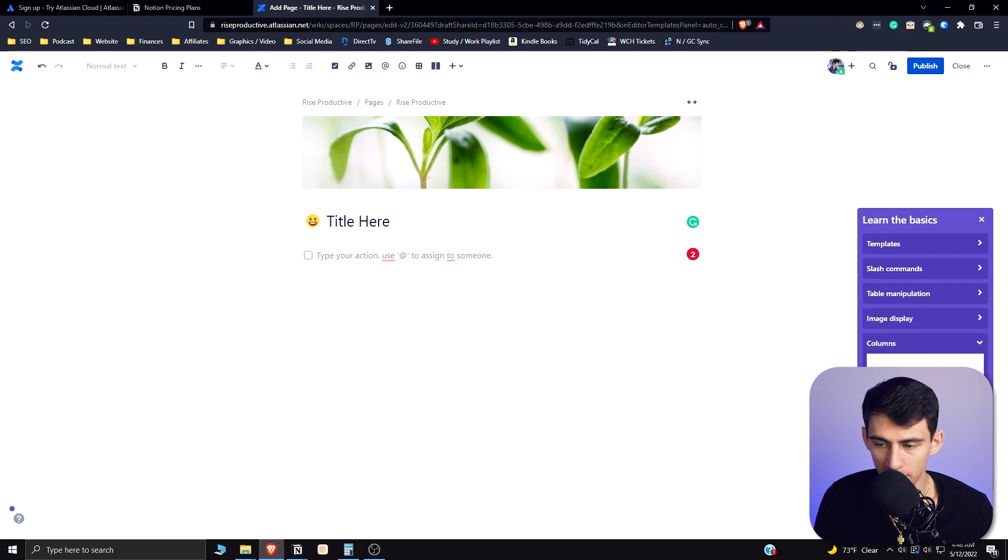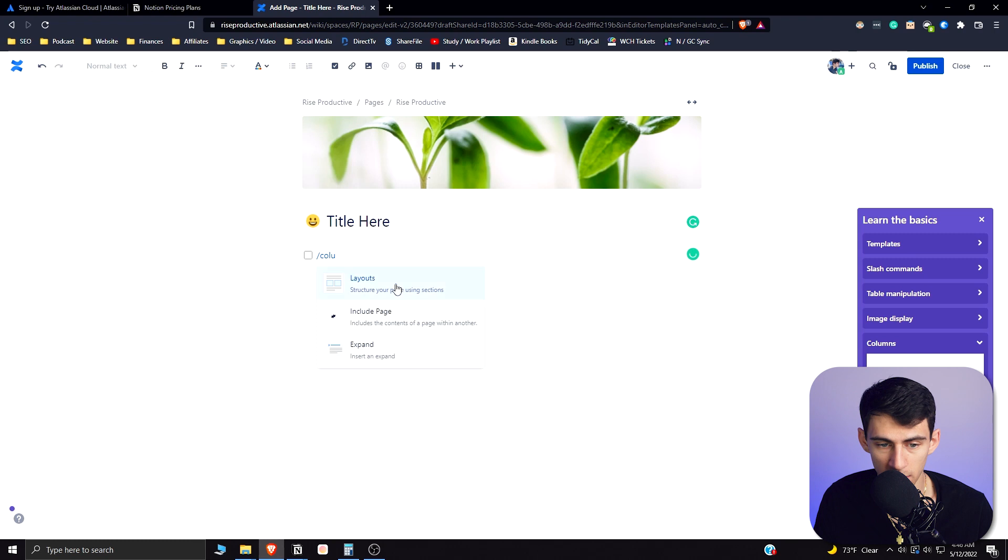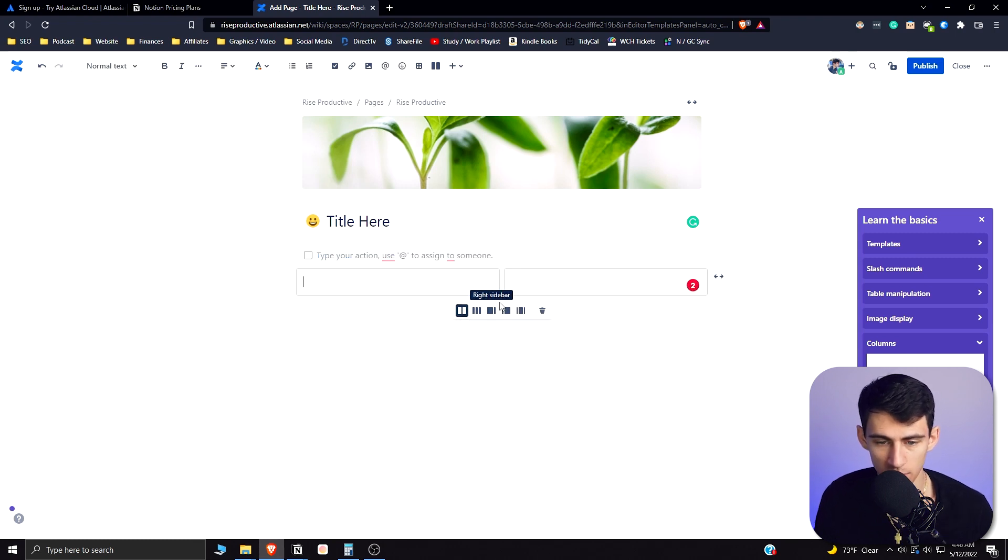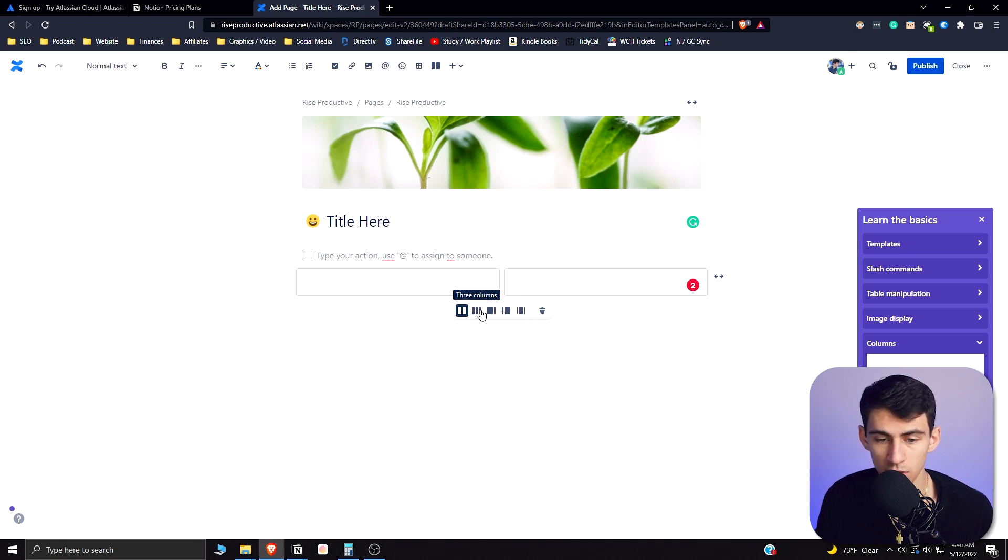From a column perspective, what you can do is do slash column and then what will happen is you can select a layout between two columns, three columns, right sidebar, left sidebar. So this is actually much easier in my opinion to set up than Notion.